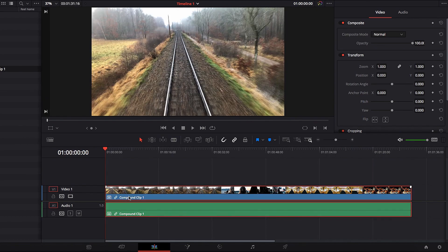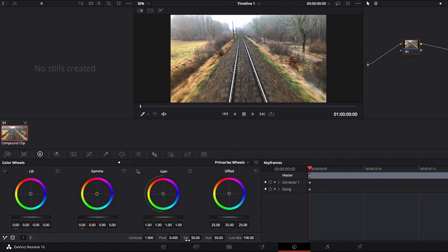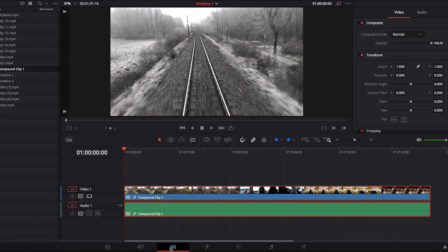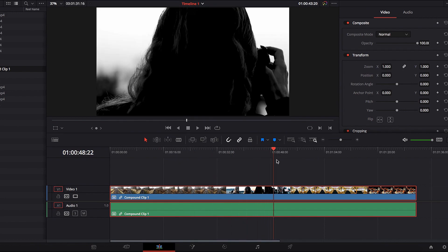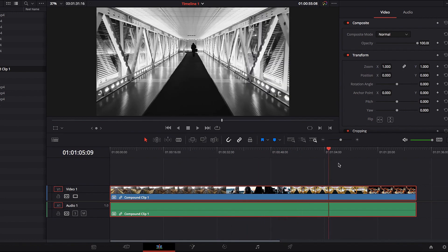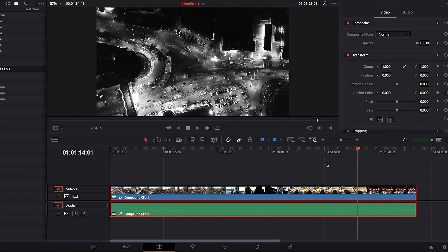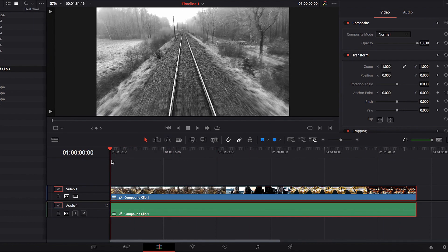With the Color page it also works great — all we need to do is take our compound clip to the Color page, and any change we apply there will be applied uniformly to all the clips in that sequence. As you can see, a compound clip is a very powerful and versatile tool in DaVinci Resolve. I hope this video helps, and I'll see you guys next time.